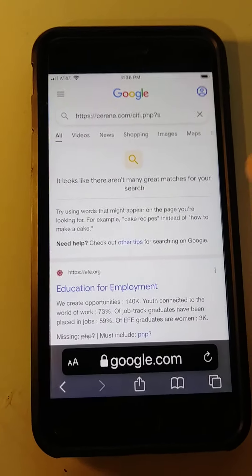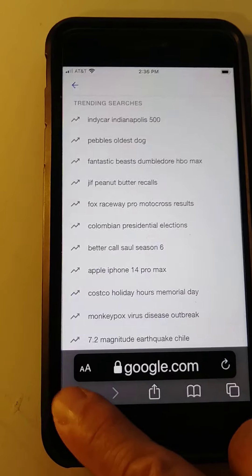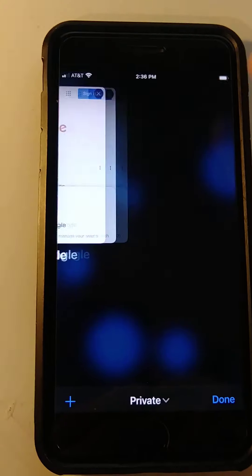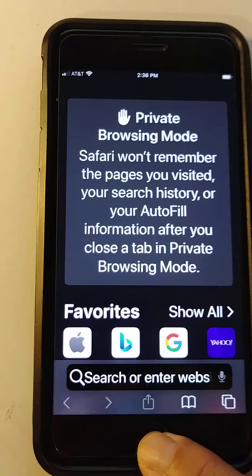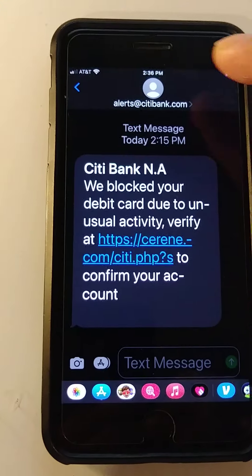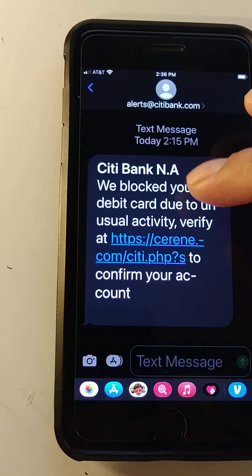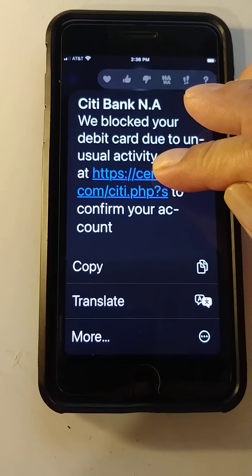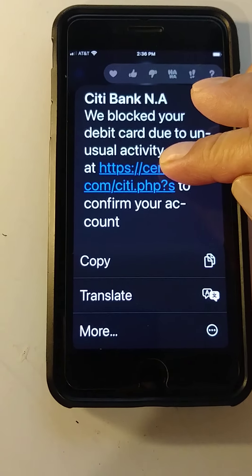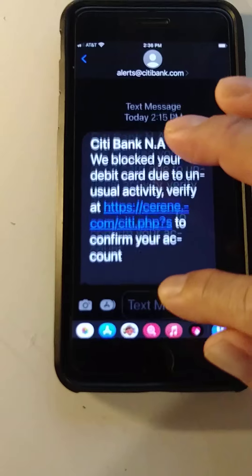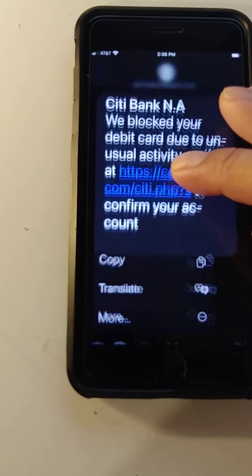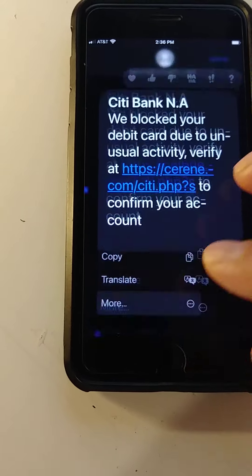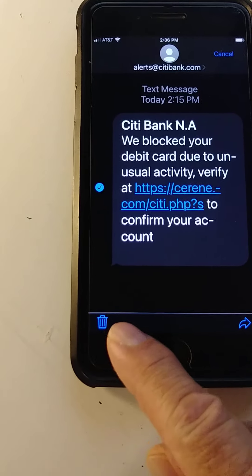Now go back, then done. Let's go back to the text message. Press and hold it one more time like I showed you, then release. Go to 'More', and then delete it.